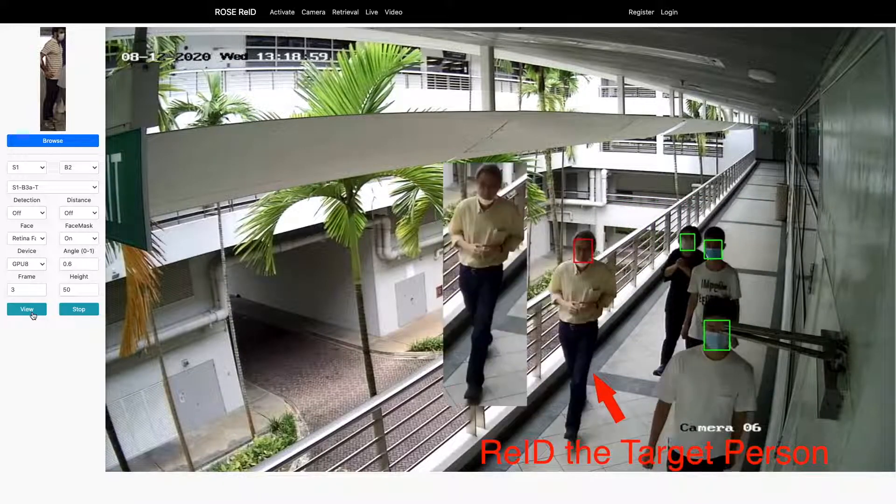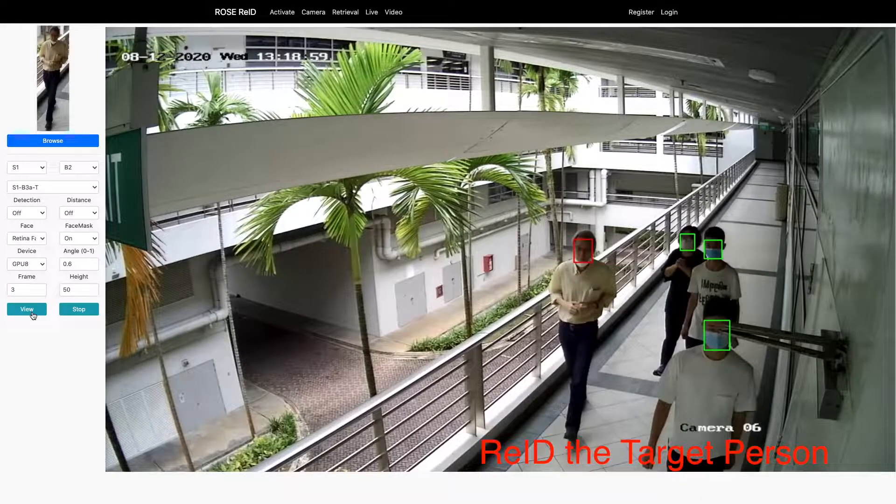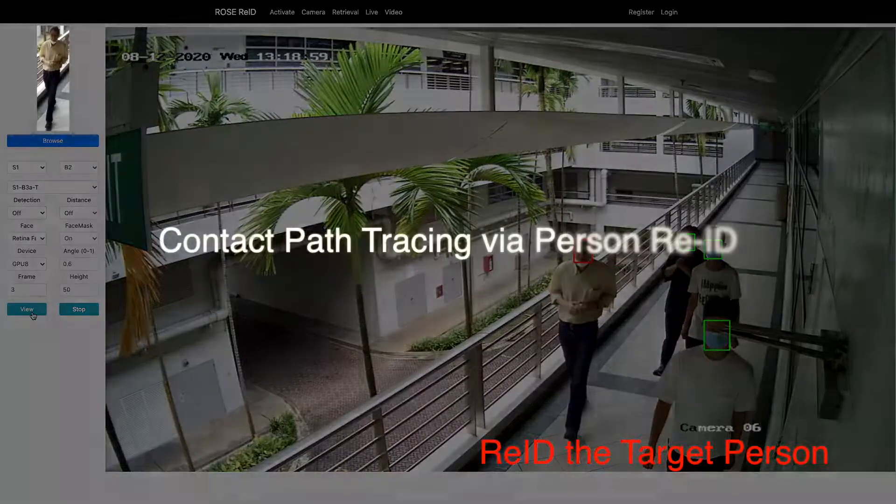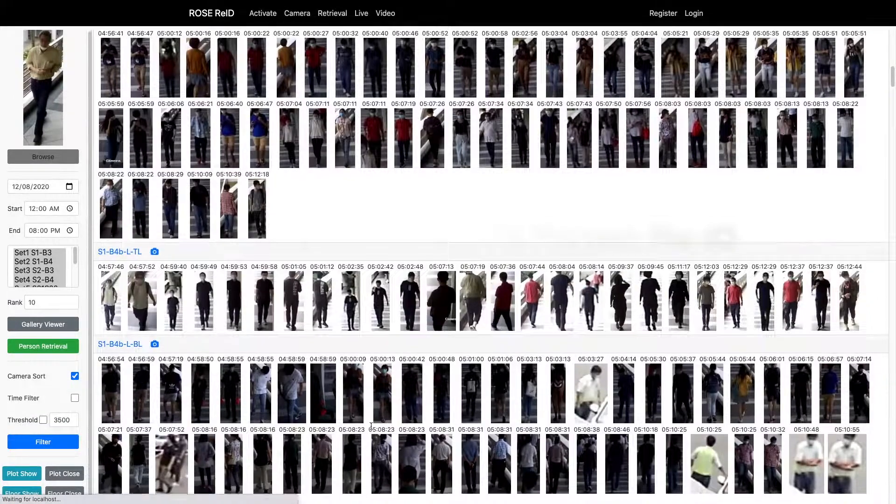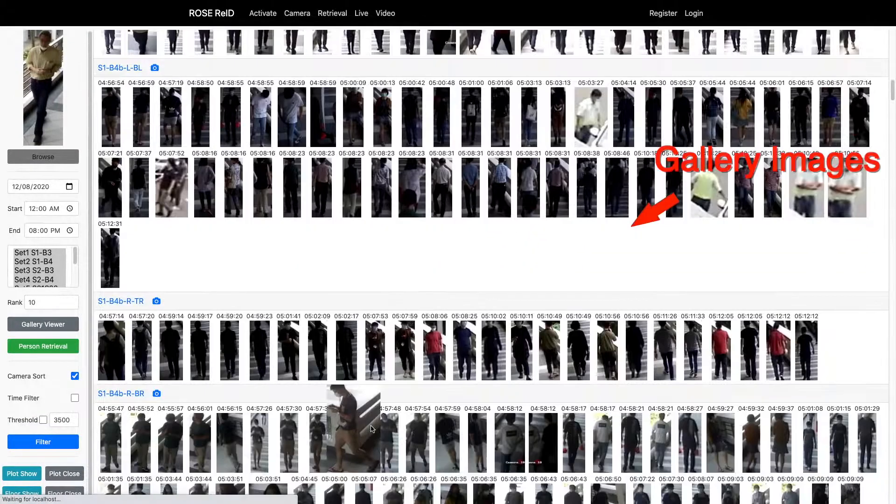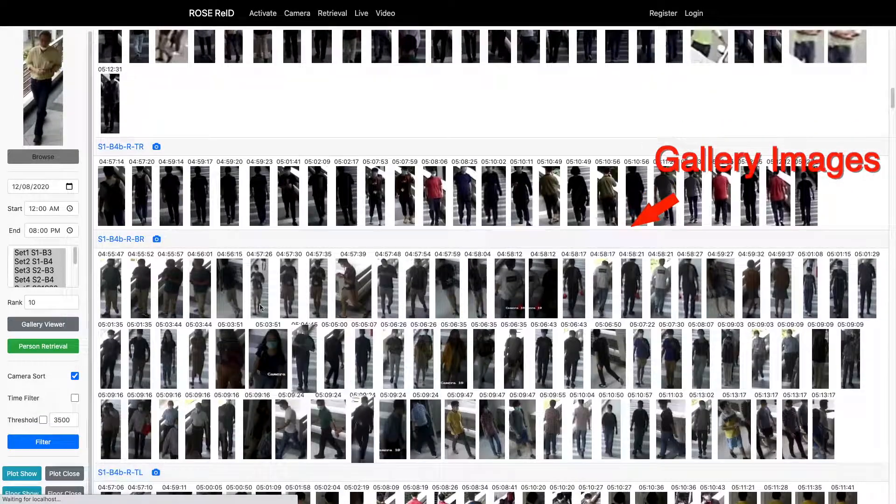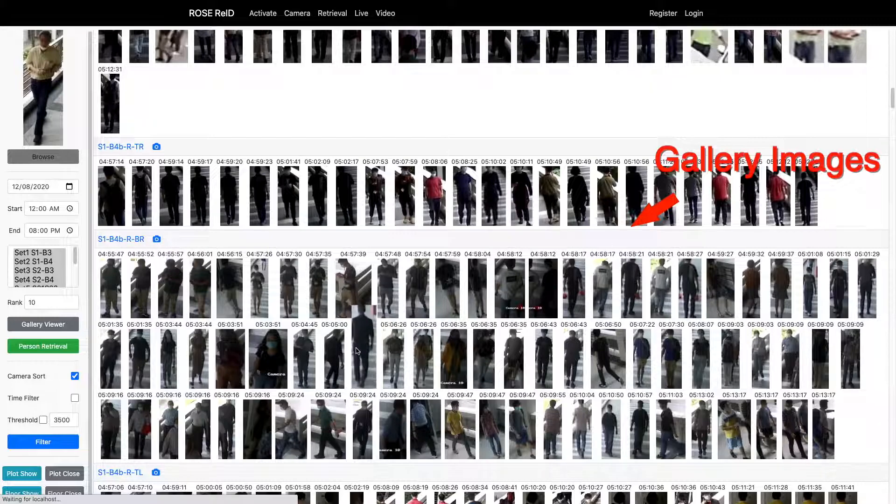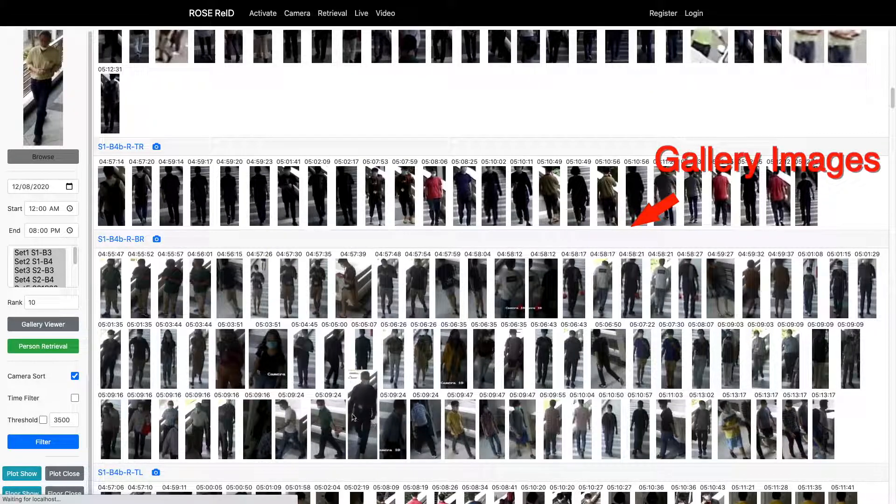Officers can also manually select any pedestrian to retrieve their historical movement. By providing an image of the target person, we need to re-identify them from a large amount of video footage. Therefore, we developed a robust person re-identification model for this task.